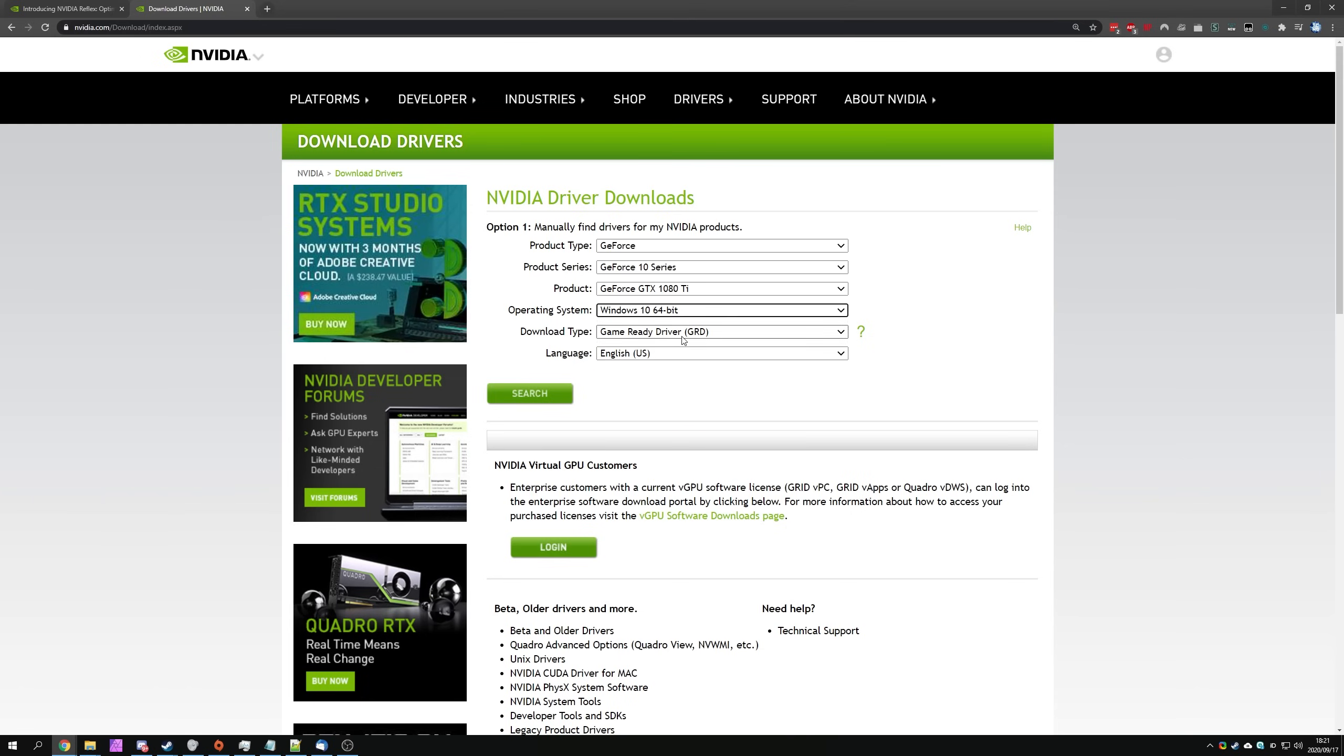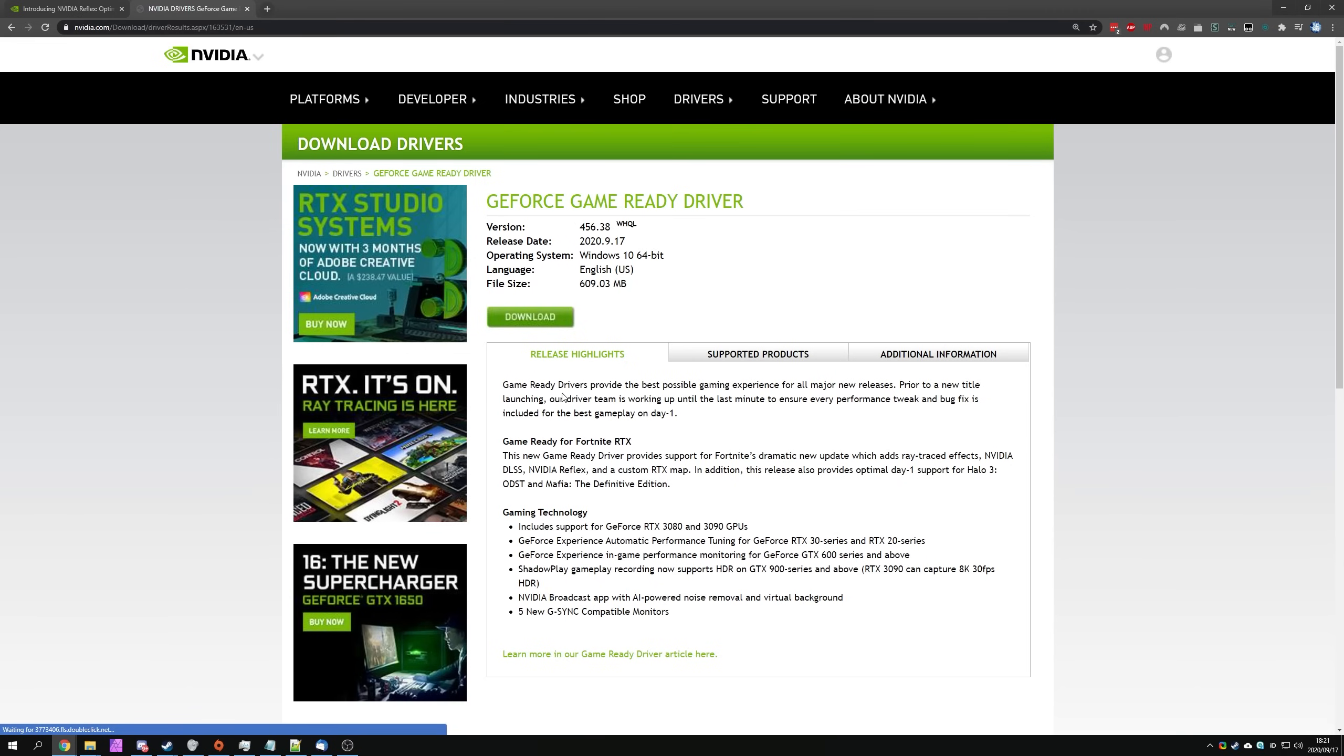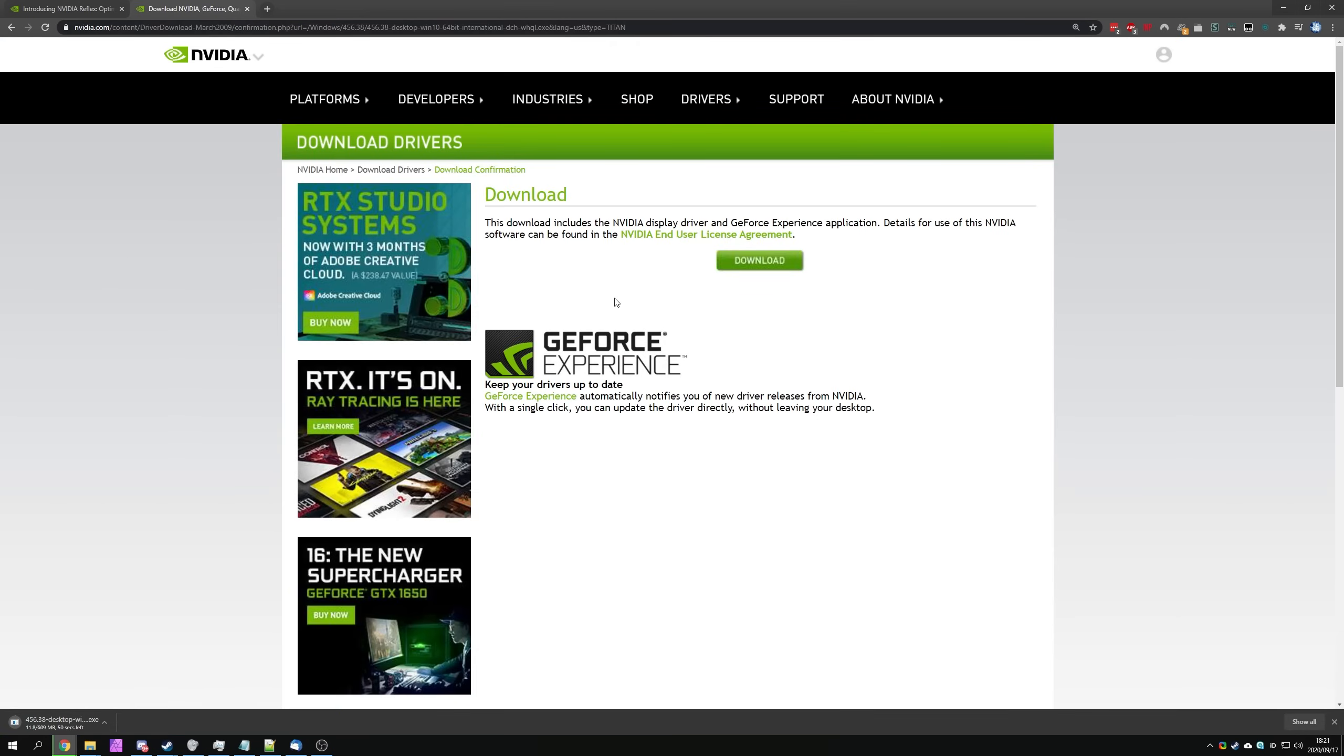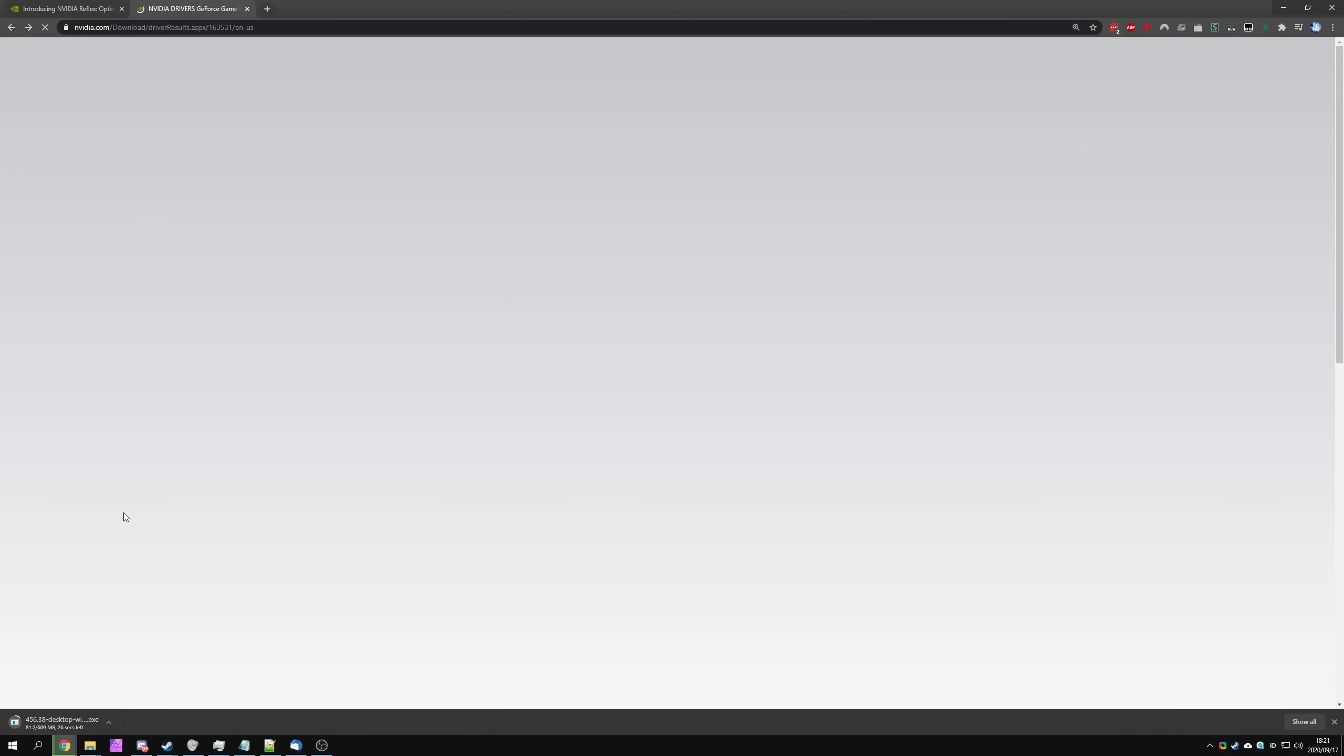operating system, and select a game ready driver. Then simply click search and we'll see when the latest release is. This one over here was released on September the 17th today and hypothetically should include the new NVIDIA Reflex. I'll simply click download and then download once again. Now we're downloading the 600 megabyte driver.